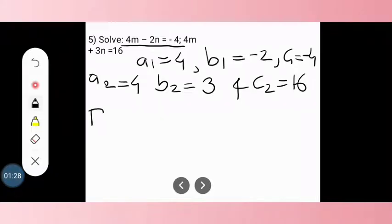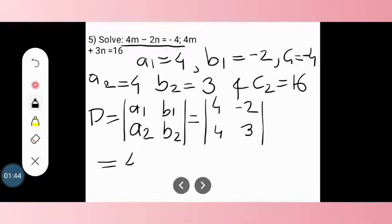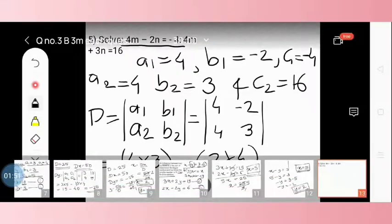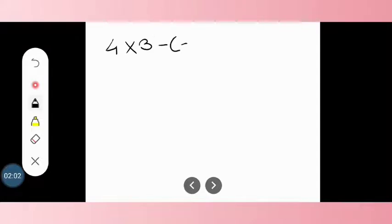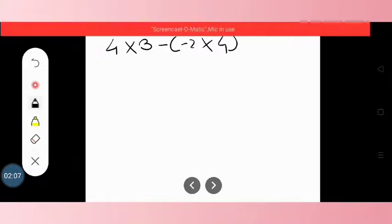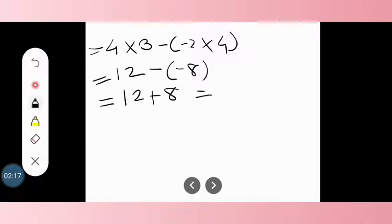We know D equals the determinant with a1, b1, a2, b2, which is 4, minus 2, 4, 3. By cross multiplication: 4 into 3 minus (minus 2 into 4), which gives 12 minus (minus 8), so 12 plus 8 equals 20.